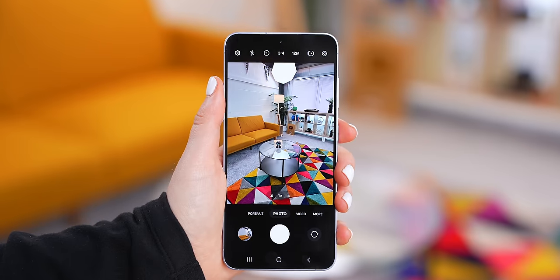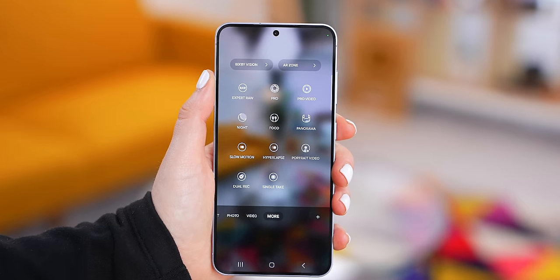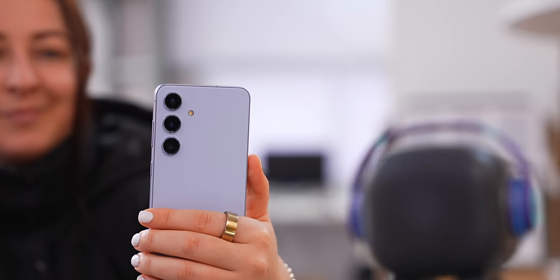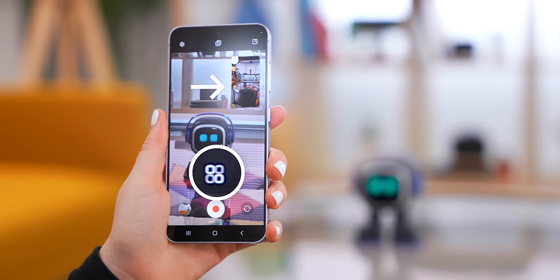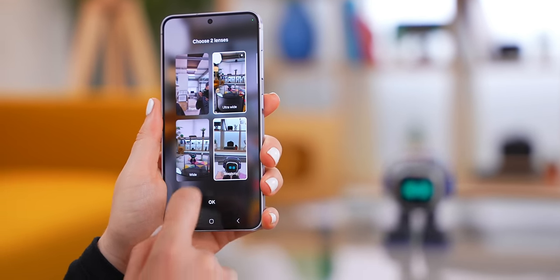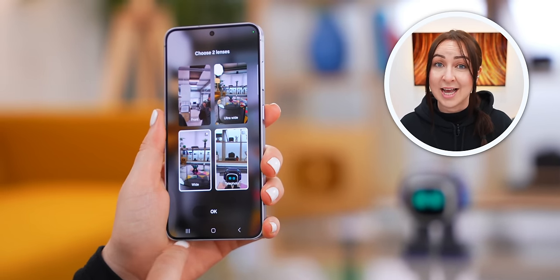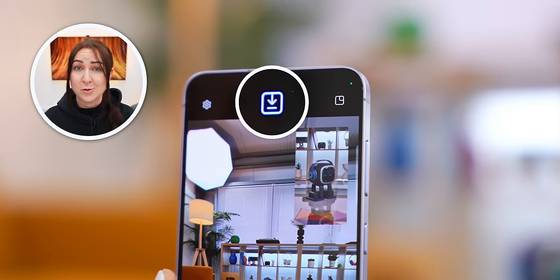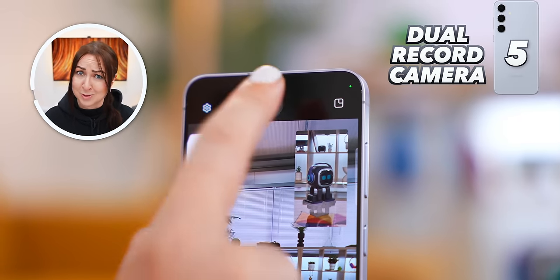The first one is if you open up the camera application and go to more, you'll see this dual record mode. With this mode, you can record a video using two cameras at the same time. What's especially cool is if you tap on the little icon, it opens a menu where you can choose exactly which camera lenses to use — like the main wide camera and the zoom camera simultaneously. You can even save both videos separately, which is really nifty for social media.